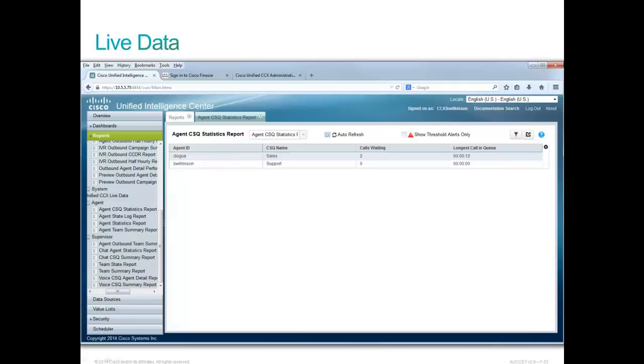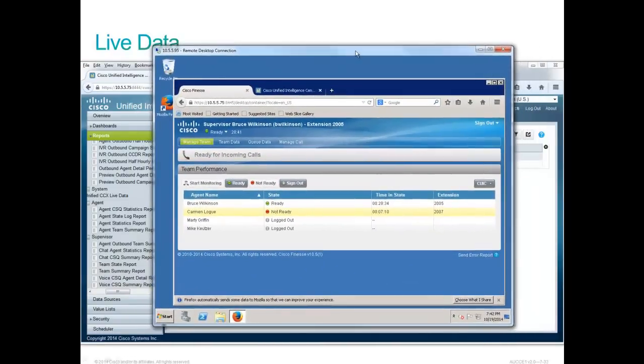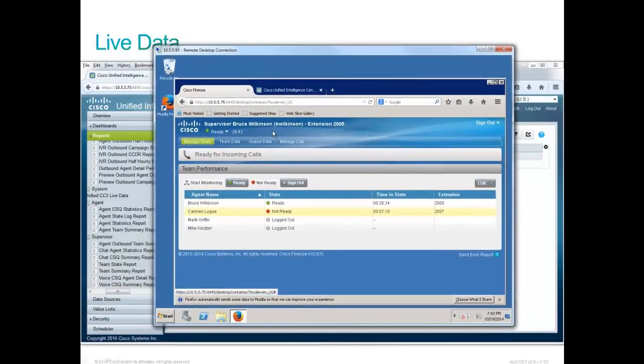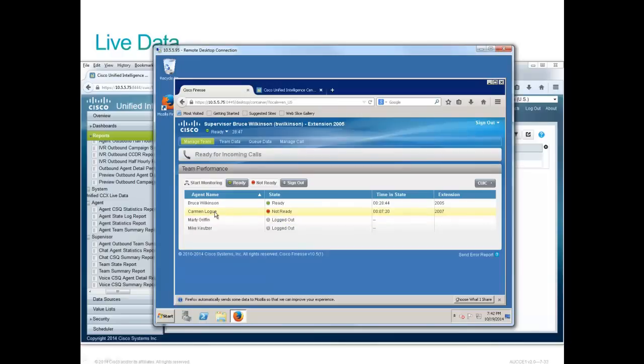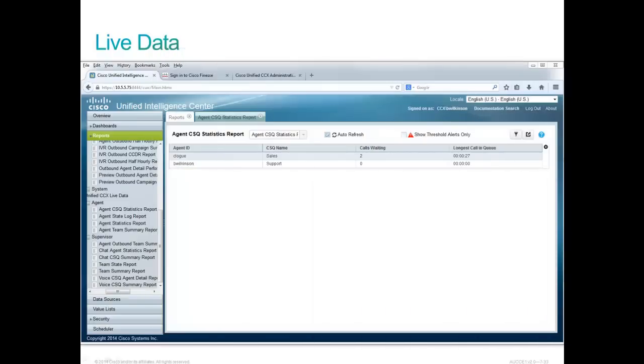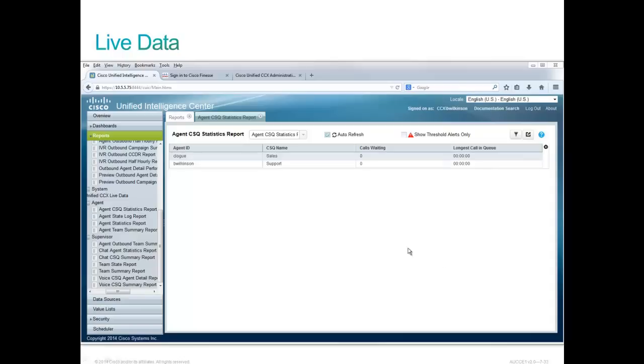I've made two phone calls in the sales CSQ and I see that there are two calls waiting for Carmen's group there. Let's take a look and see what's going on with Carmen. Here's Bruce's supervisor desktop and he's looking down here. Well, Carmen's not ready. And sure enough, we're going to highlight Carmen and make her ready and let's see what happens. Sure enough, there goes a call. There's still two calls waiting. Carmen has not answered the call yet. And we now will answer the call. And sure enough, there's Carmen on the call. So that's how that works and we're about to show you something very, very cool here.